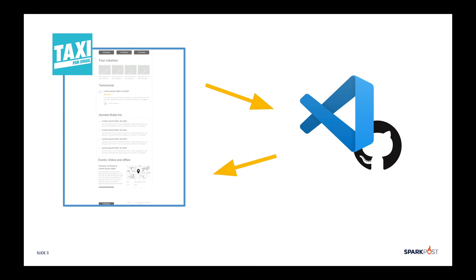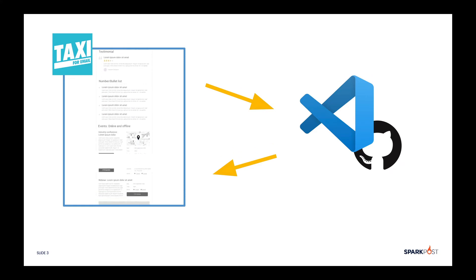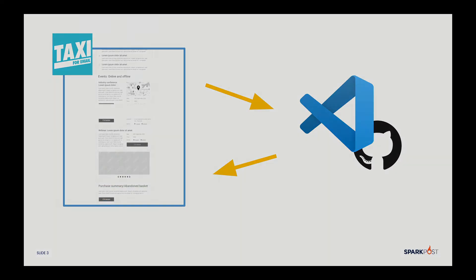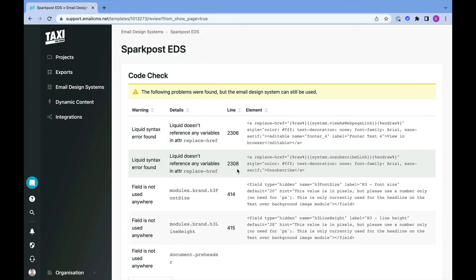Seems easy enough, right? In theory, yes. But like with anything, there are often hiccups along the way. For example, you might upload your HTML and find a series of Taxi syntax errors which need changing. This would mean starting the process over again.